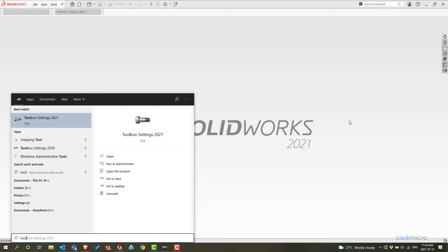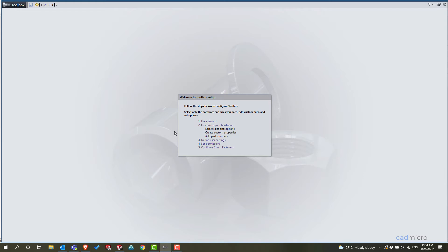In your SOLIDWORKS version — in my case I have two versions — so I have Toolbox Settings 2020 and Toolbox Settings 2021. Quick note: if your toolbox is in your PDM vault, then you have to check out the whole toolbox and make all the changes there.